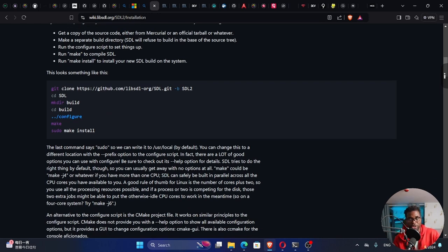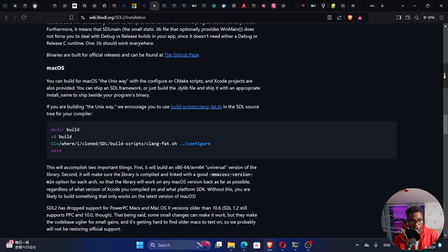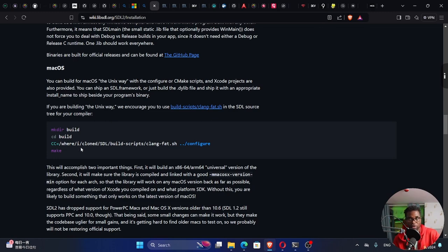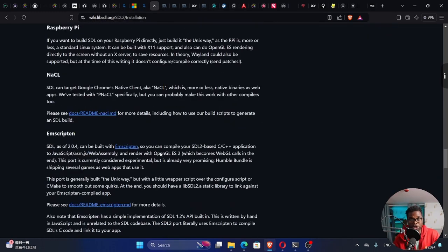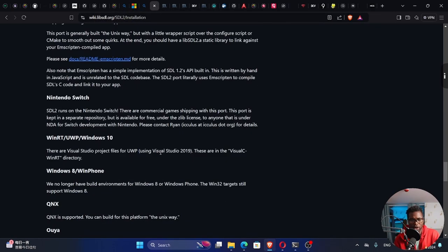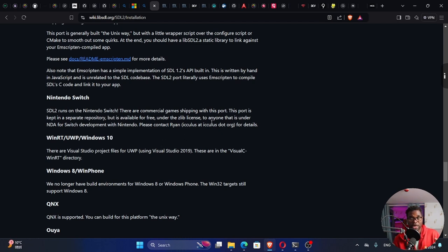For Mac OS, you visit this link and follow these commands. For Windows, it's quite complicated for beginners, so we can use another tool.